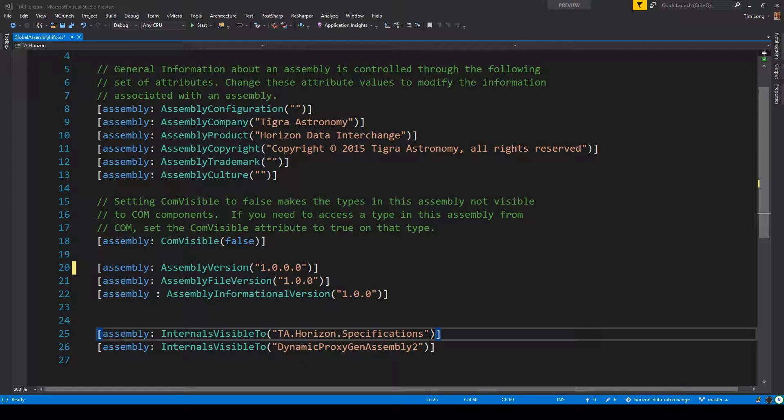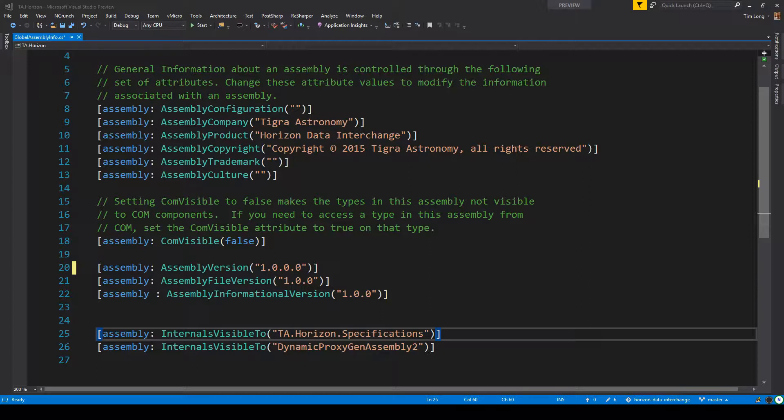Okay, so in this project, called Horizon Data Interchange, it's a little command line utility I wrote some time back with some contributions from Dave Wermuth. The program allows you to import and export horizon definition data from various astronomy programs and allows you to easily share that data across all your planetarium software.